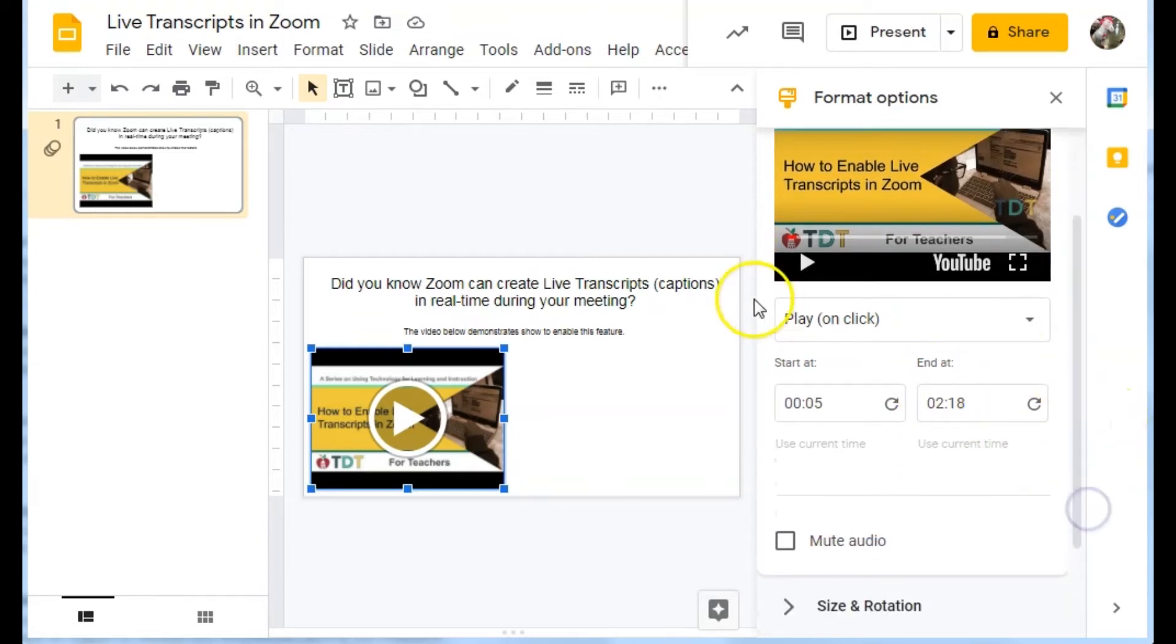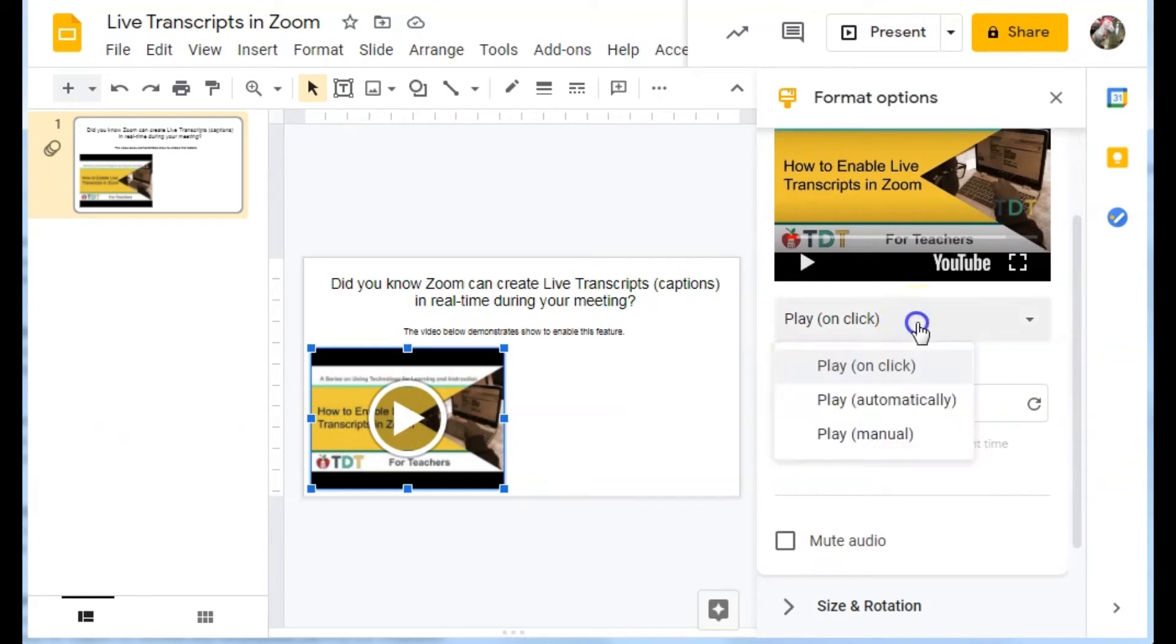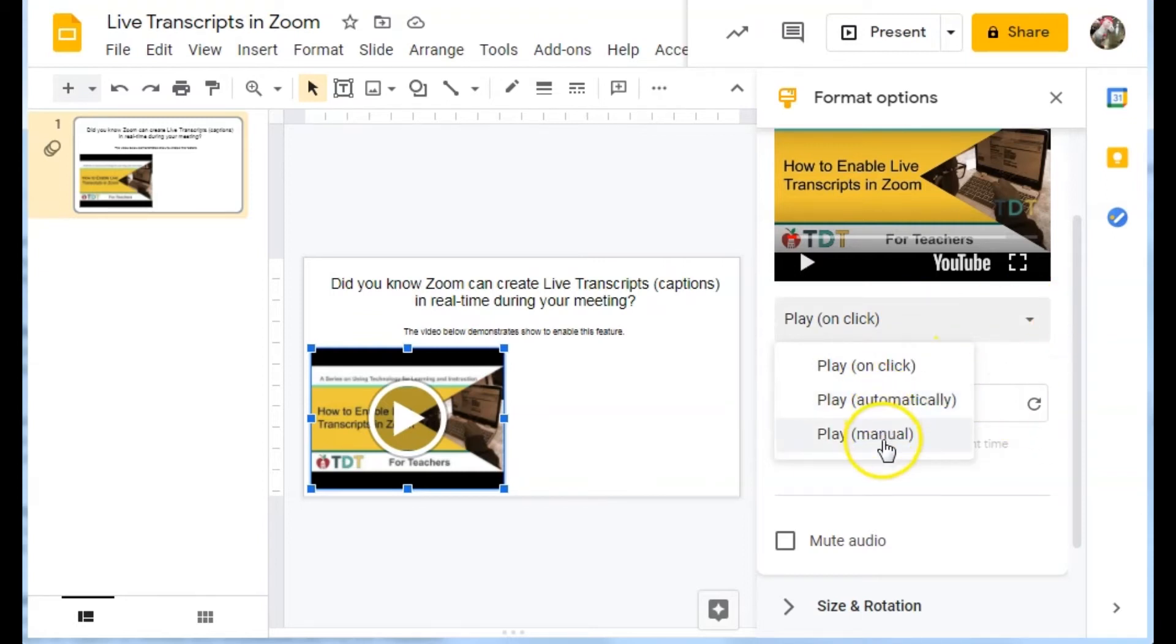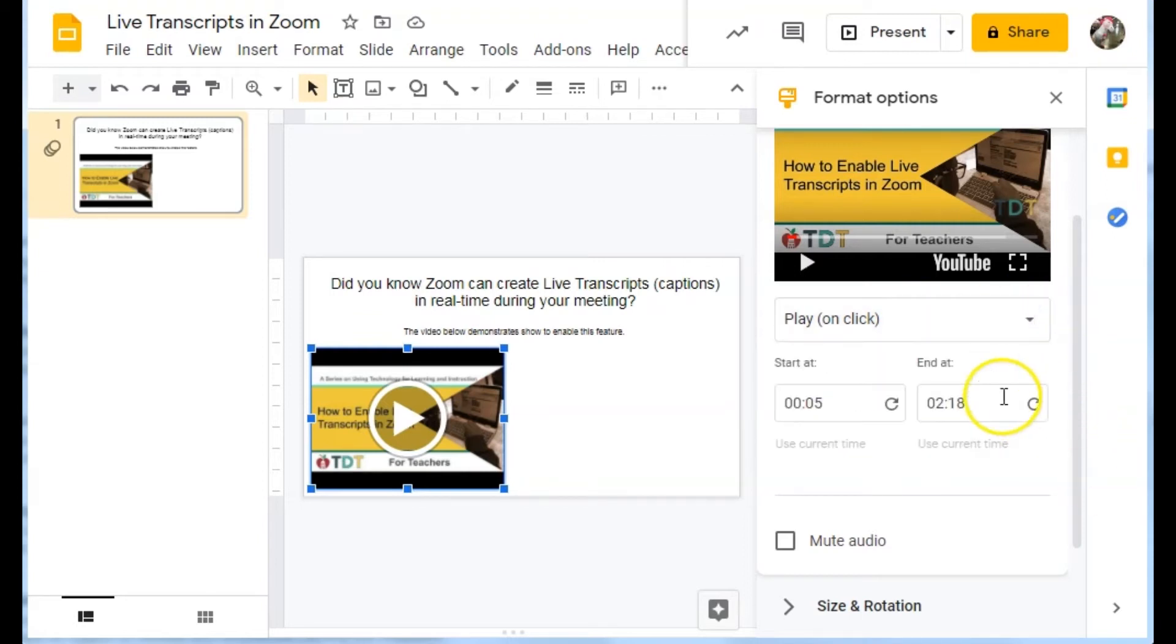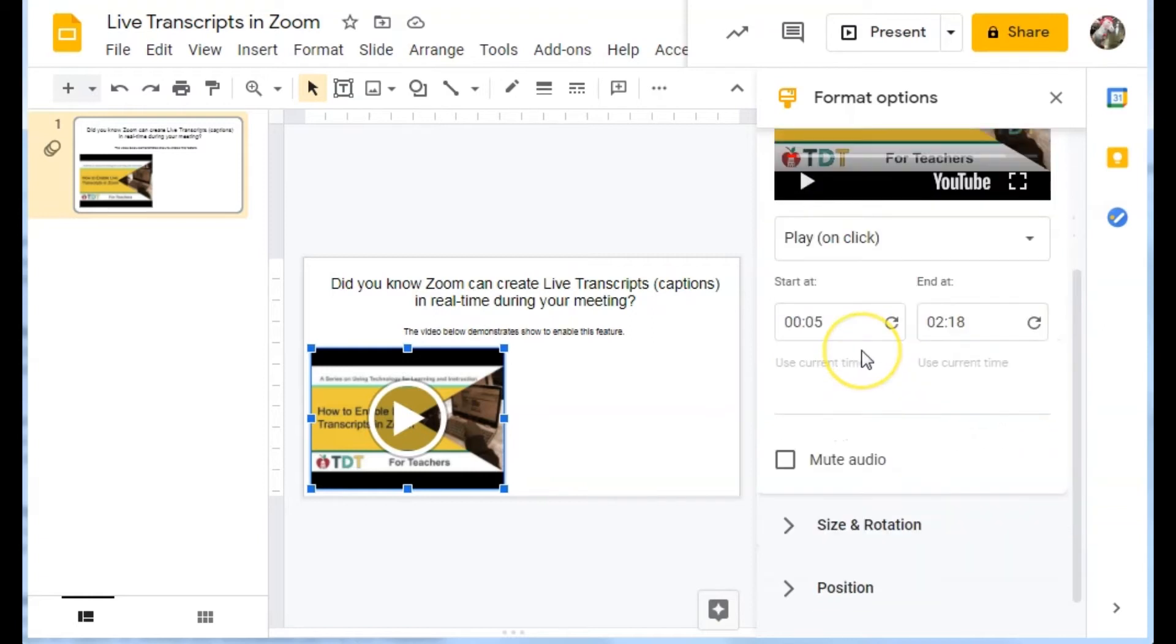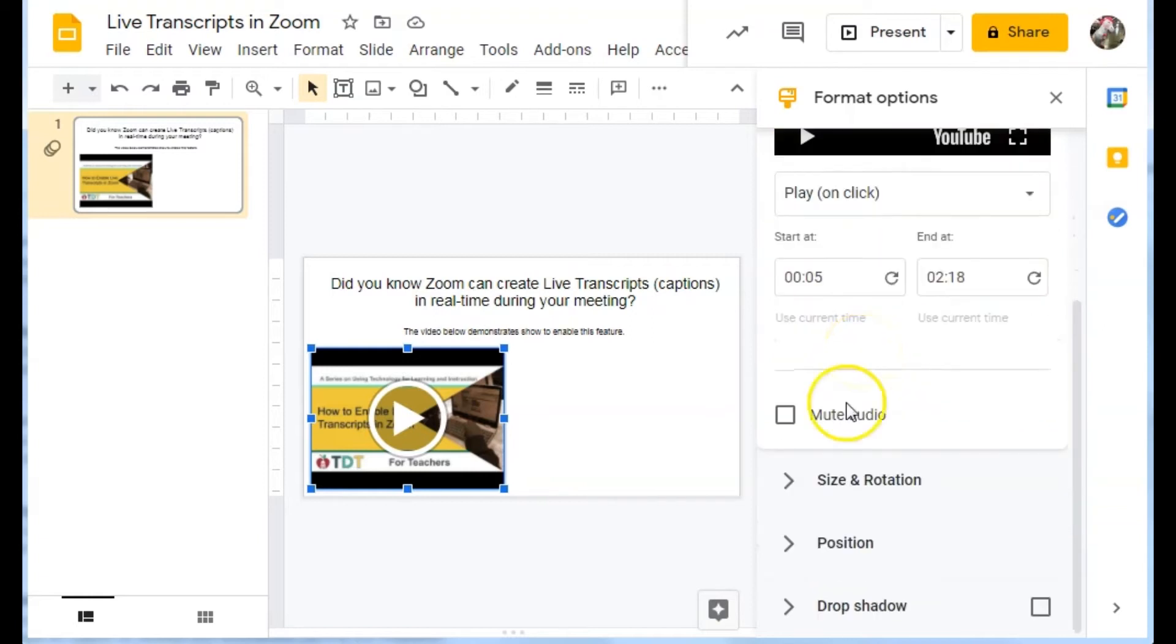I can set it to play when it is clicked during presentation, or I could have it play automatically, or play manually. I'm going to leave it on click.